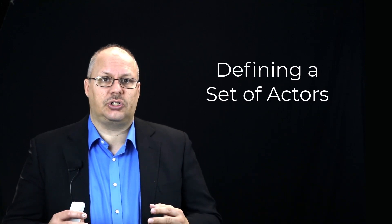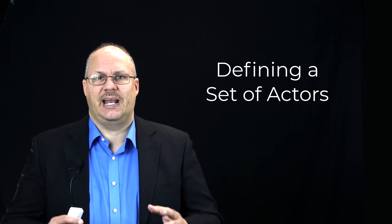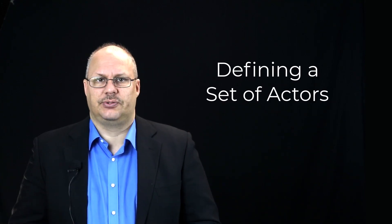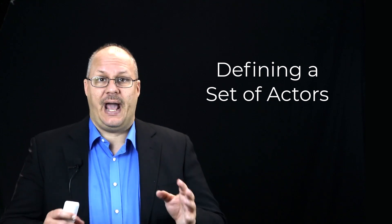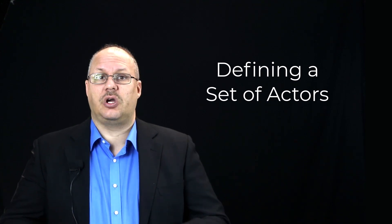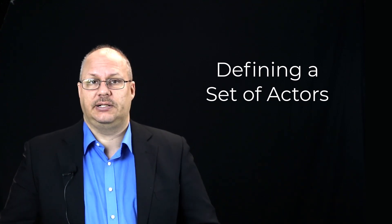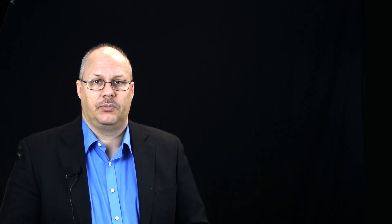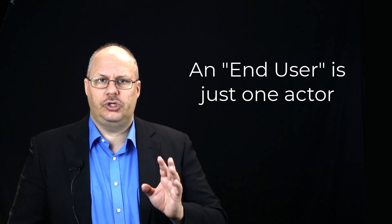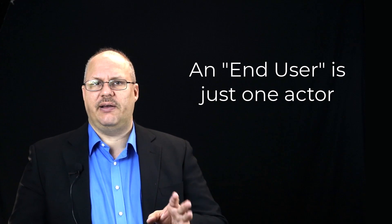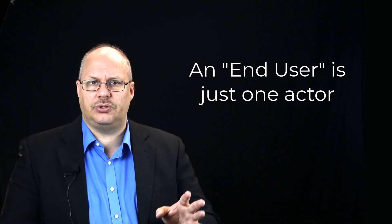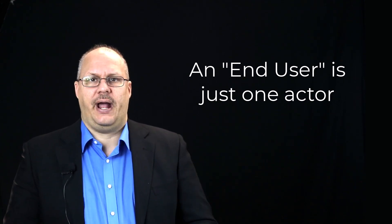The first step in developing a use case is determining a set of actors. An actor is someone who's going to be doing something to the system. And so you might normally think of the end user as your actor. However, actors can take on a variety of forms and roles.